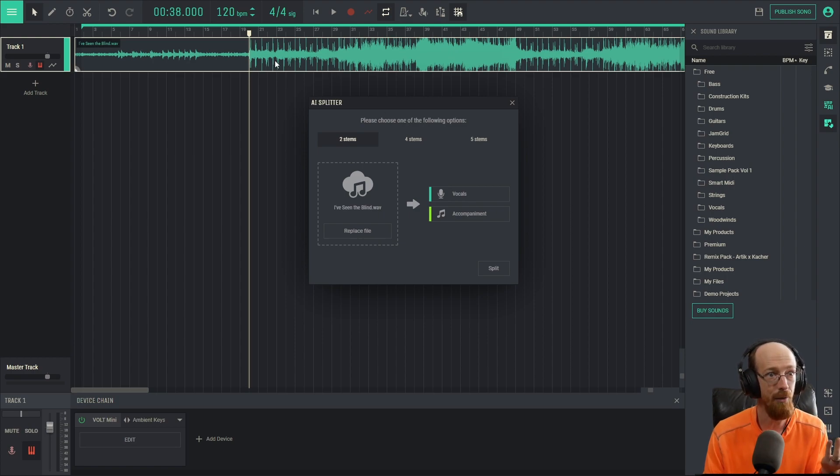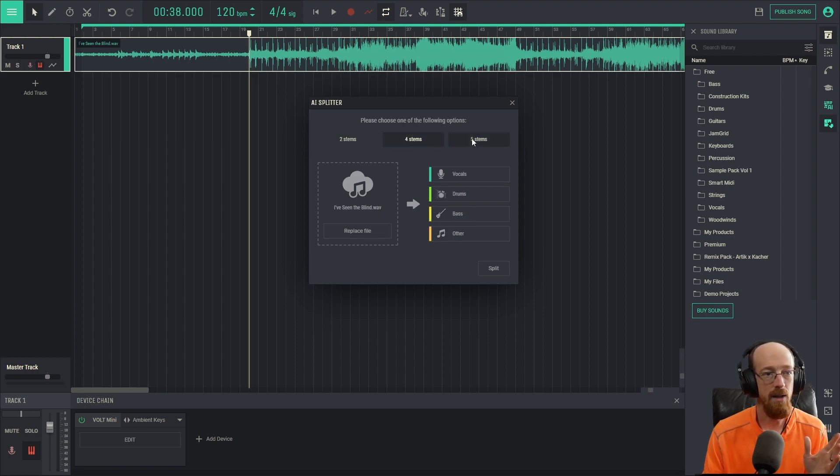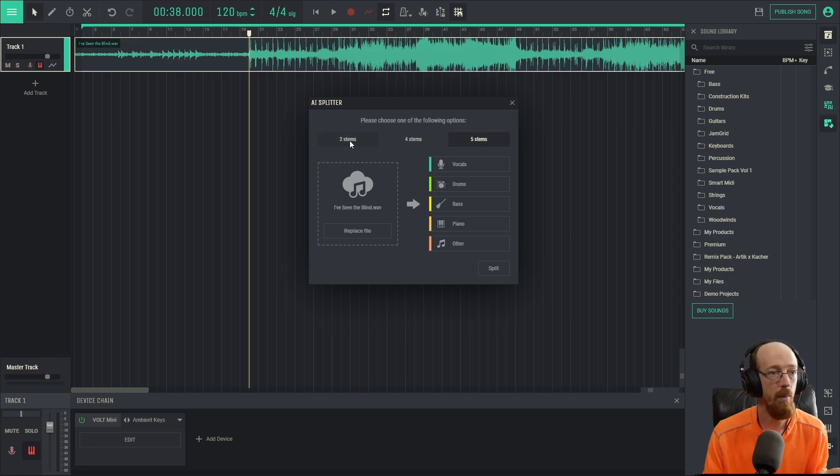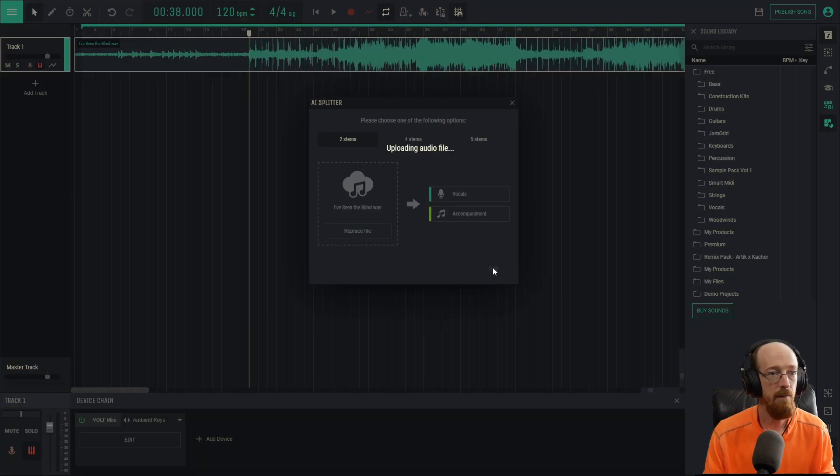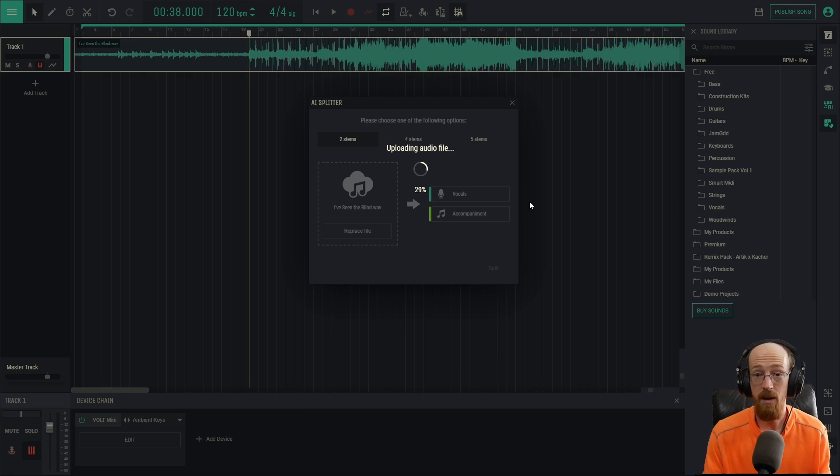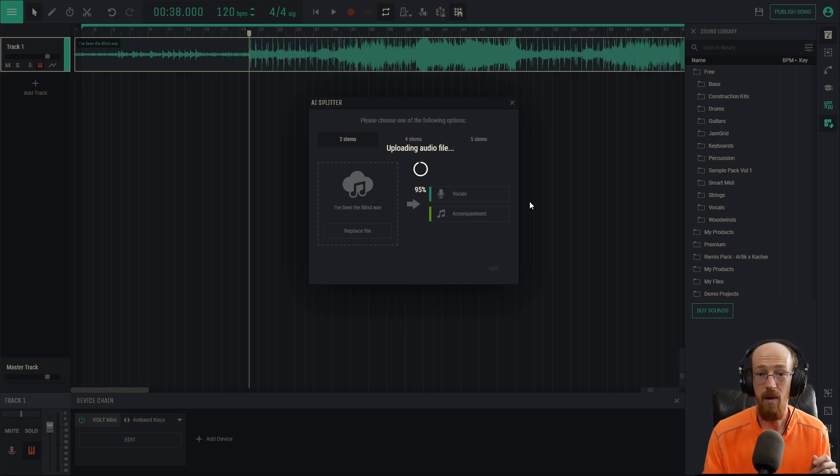Compared to how hard it would be to get the drums out any other way, and then we'll have accompaniment. This will have everything else. We'll take a look at some of the other ones in here as well, because you can split it into more parts, but we'll just start off with two. So we're going to hit Split. It's going to upload the file and then split the file.